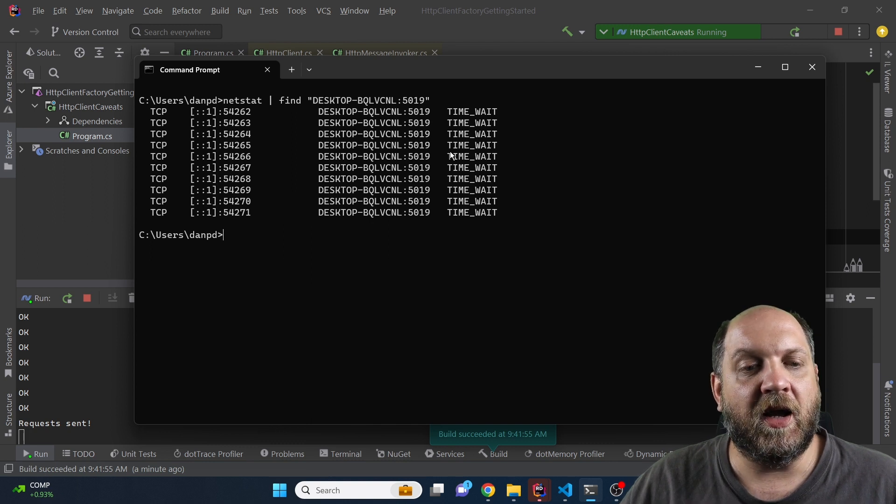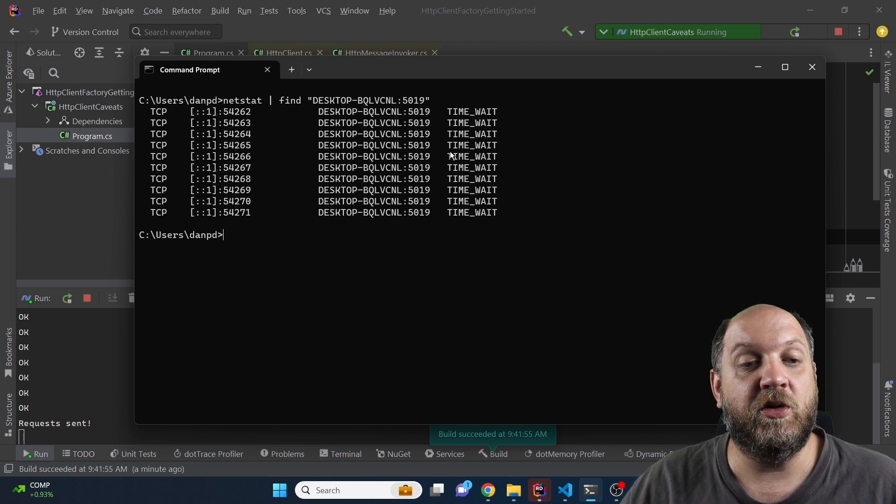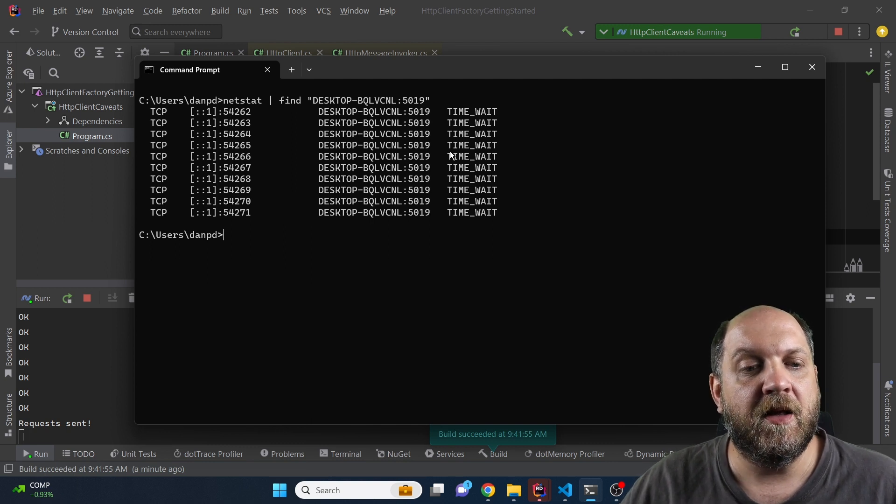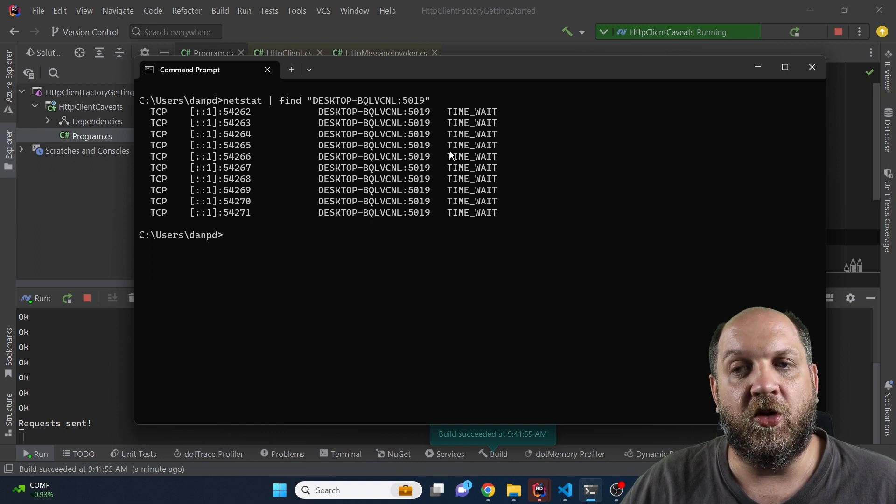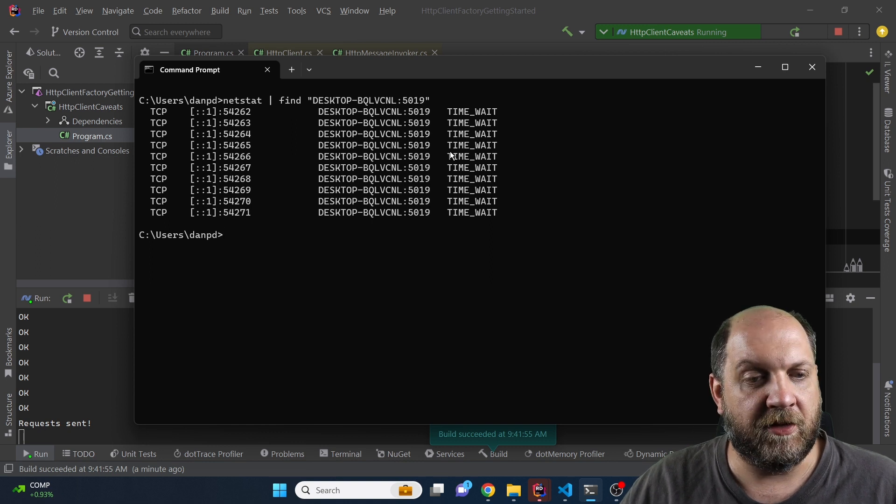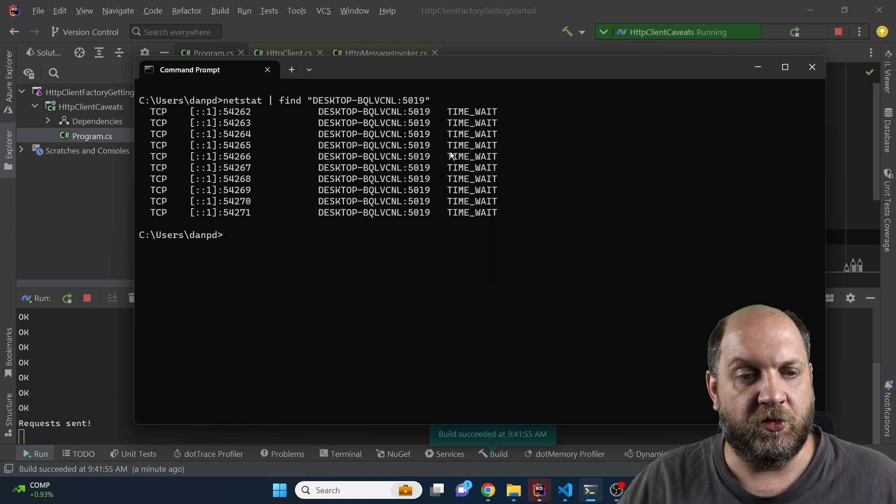The reason for this doesn't have to do directly with the HTTP client but the way that the TCP protocol is implemented. So let me briefly explain how this works.